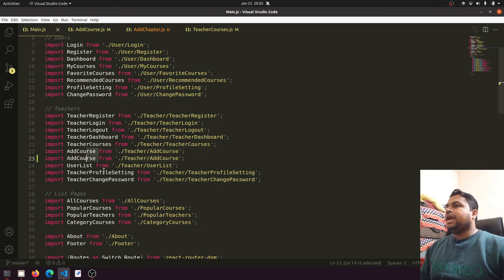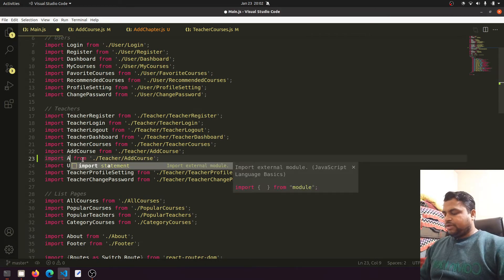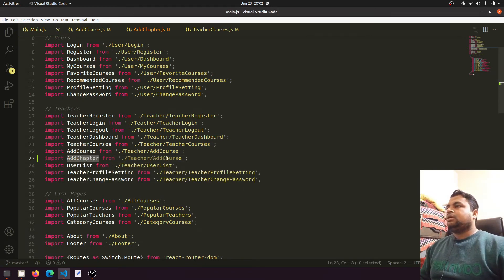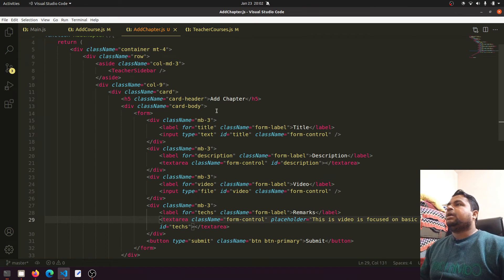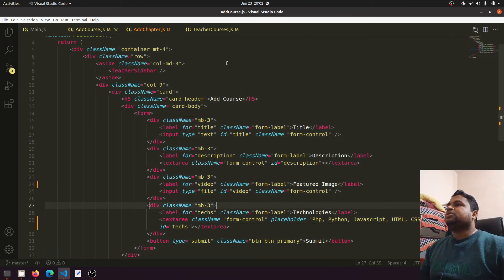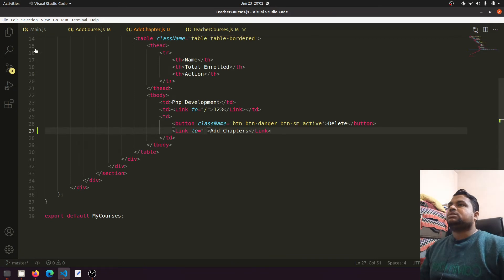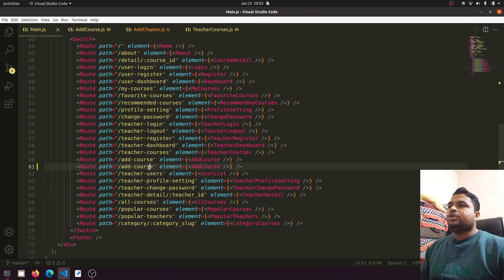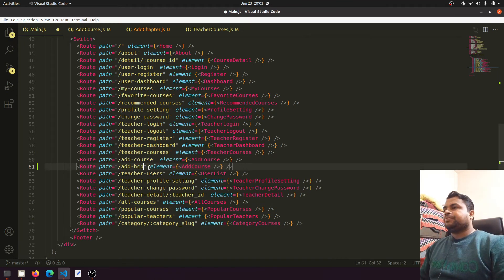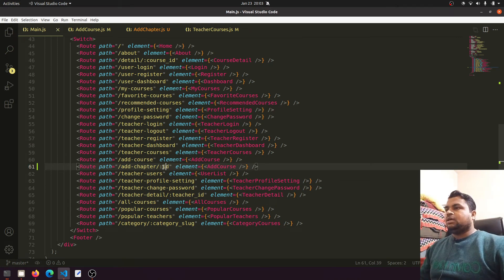Now we need to integrate this in the main component. So we have the AddChapter route. We are importing from the chapter file — everything looks correct. In the teacher course component we need to define both the Add Course and Add Chapter routes — this is Add Course and this is Add Chapter.